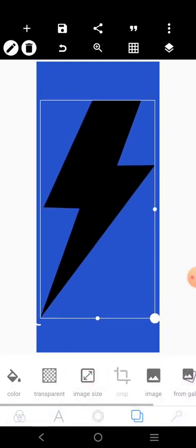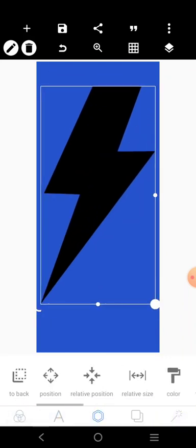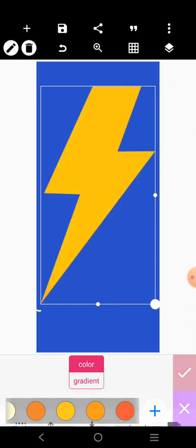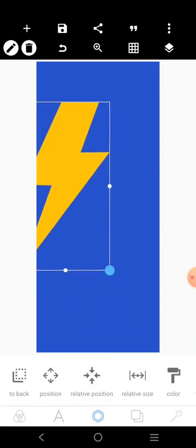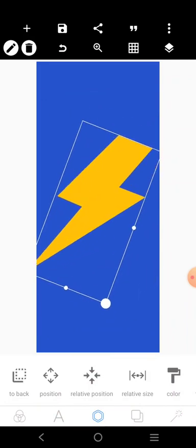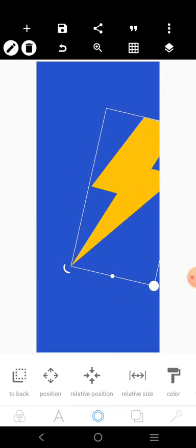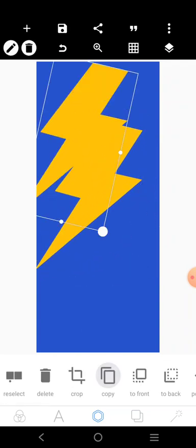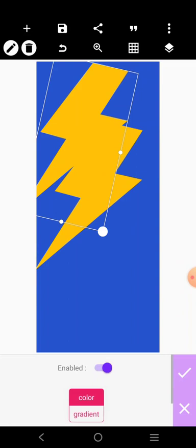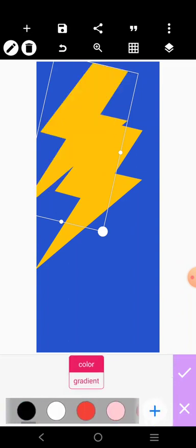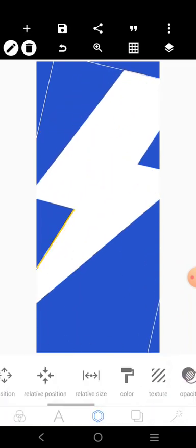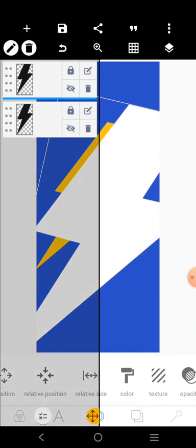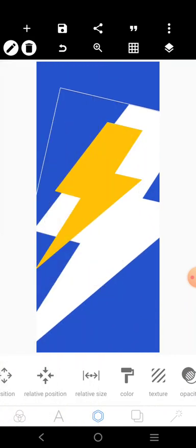This guy here, we can use two colors for it. Let's say orange and white. We'll put it here like this. Let's also copy it and look for a white version. Let's drag it. Let's bring the first one to the front.